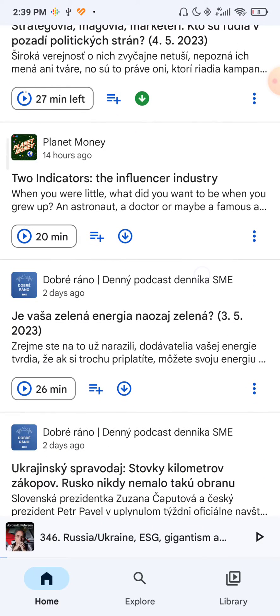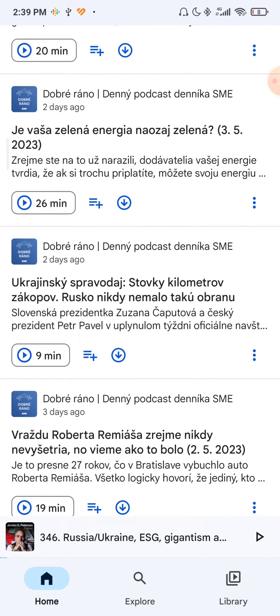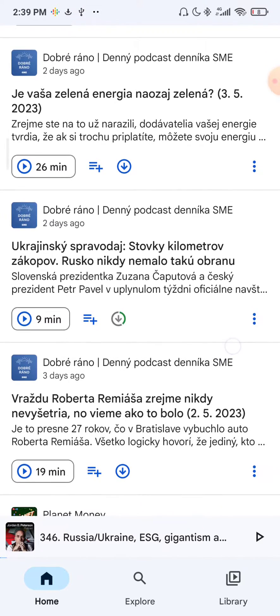So let's say you downloaded an episode — let's say I will download this one, click on this download, and we will wait while it downloads, and then I will show you how you can delete this episode.